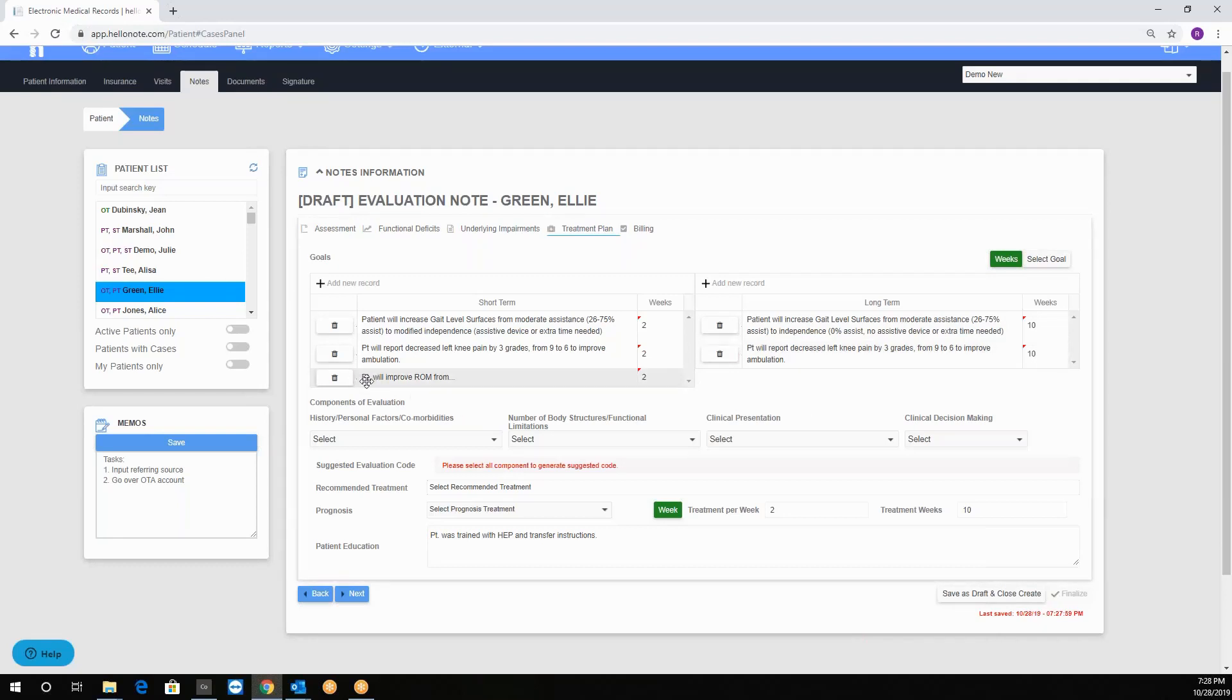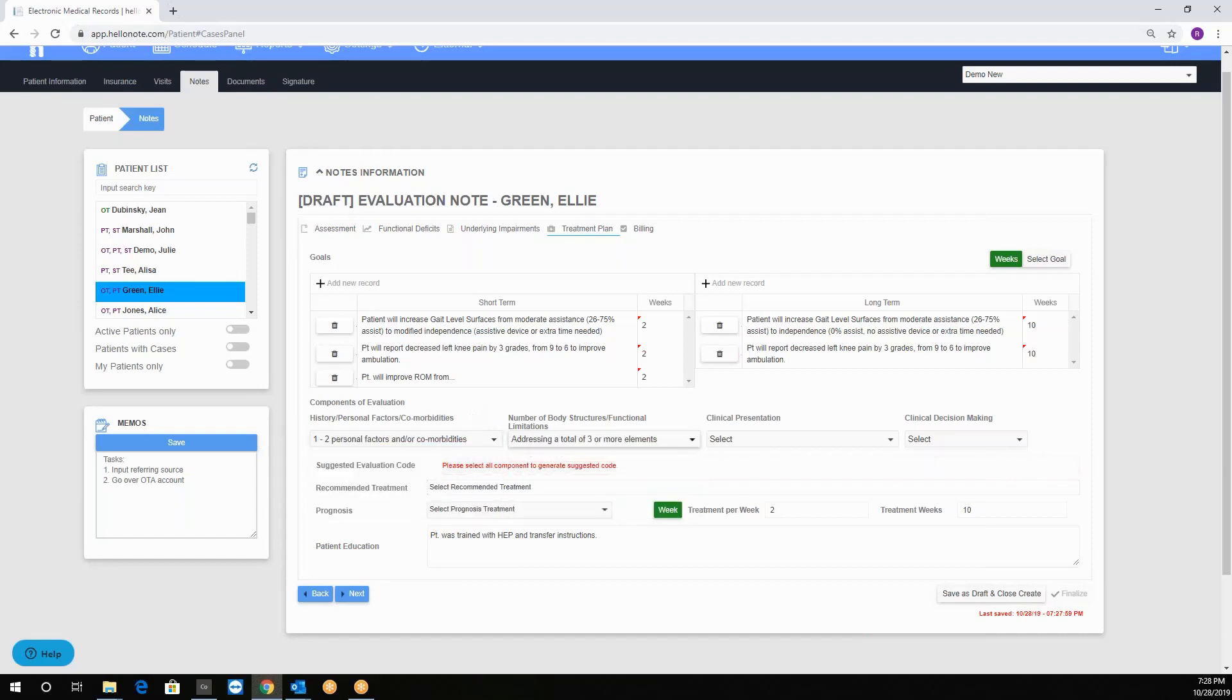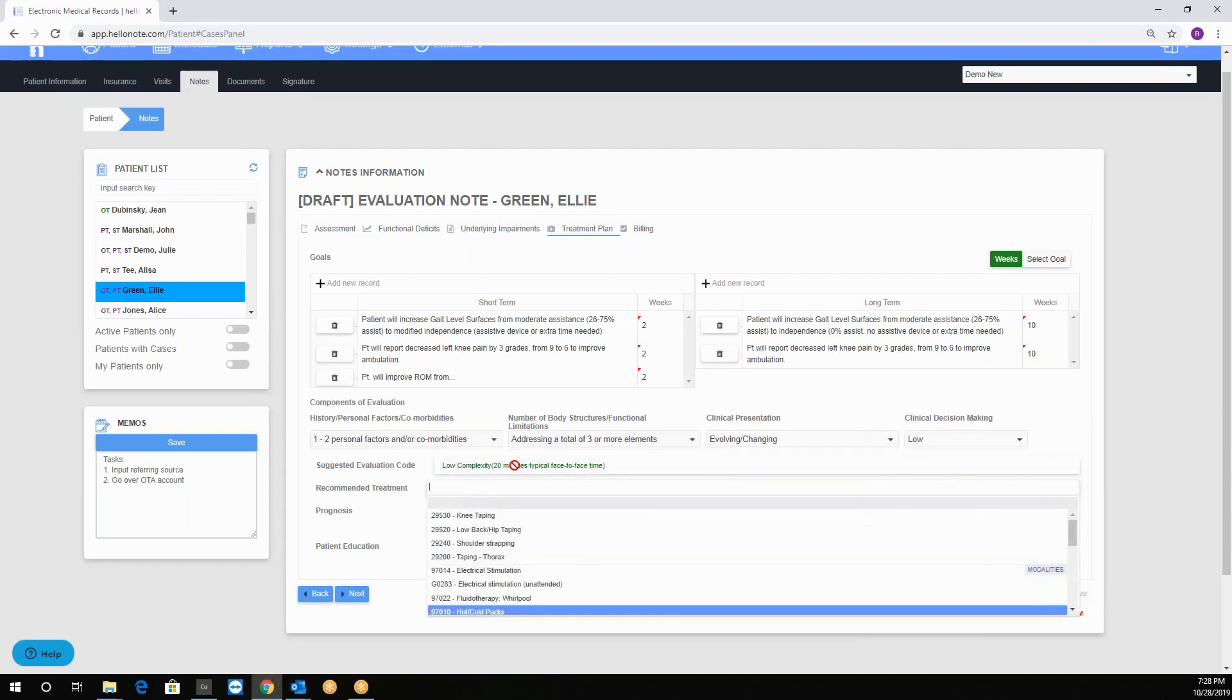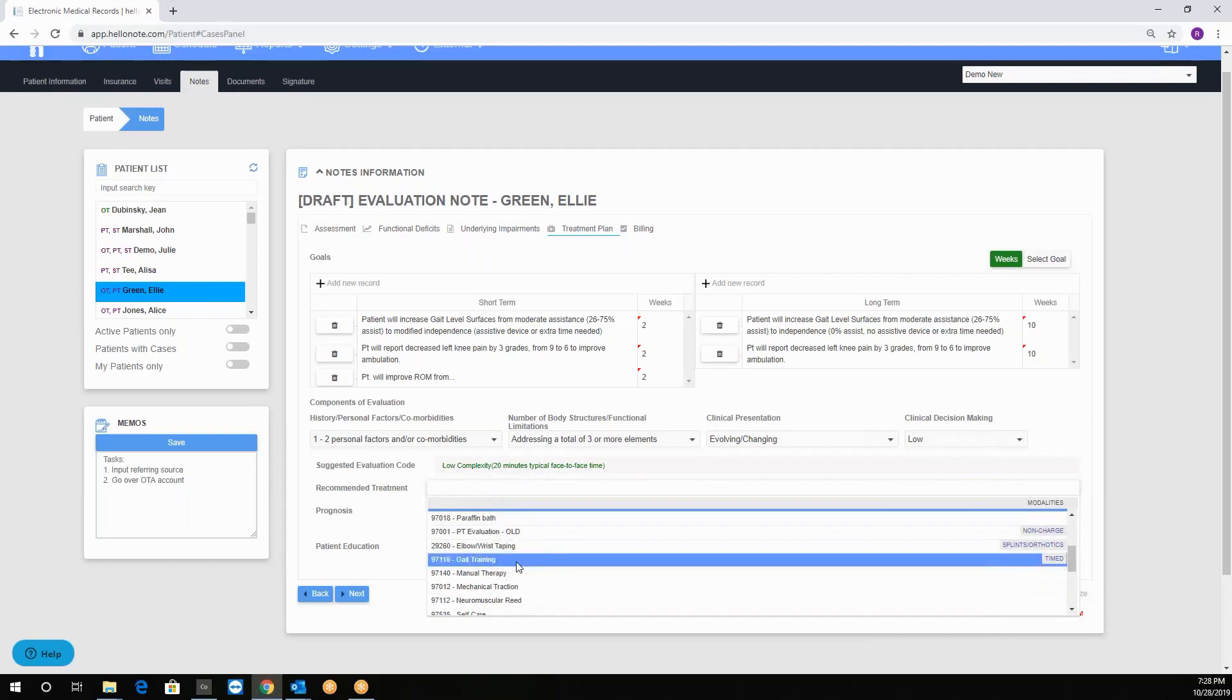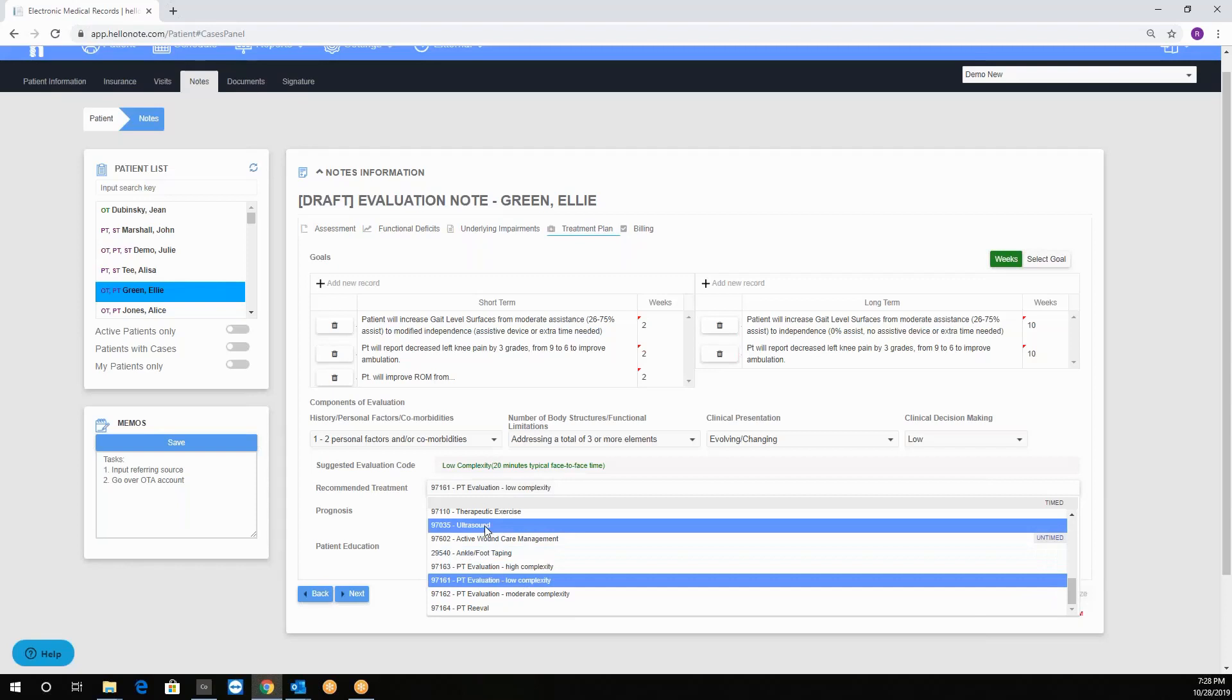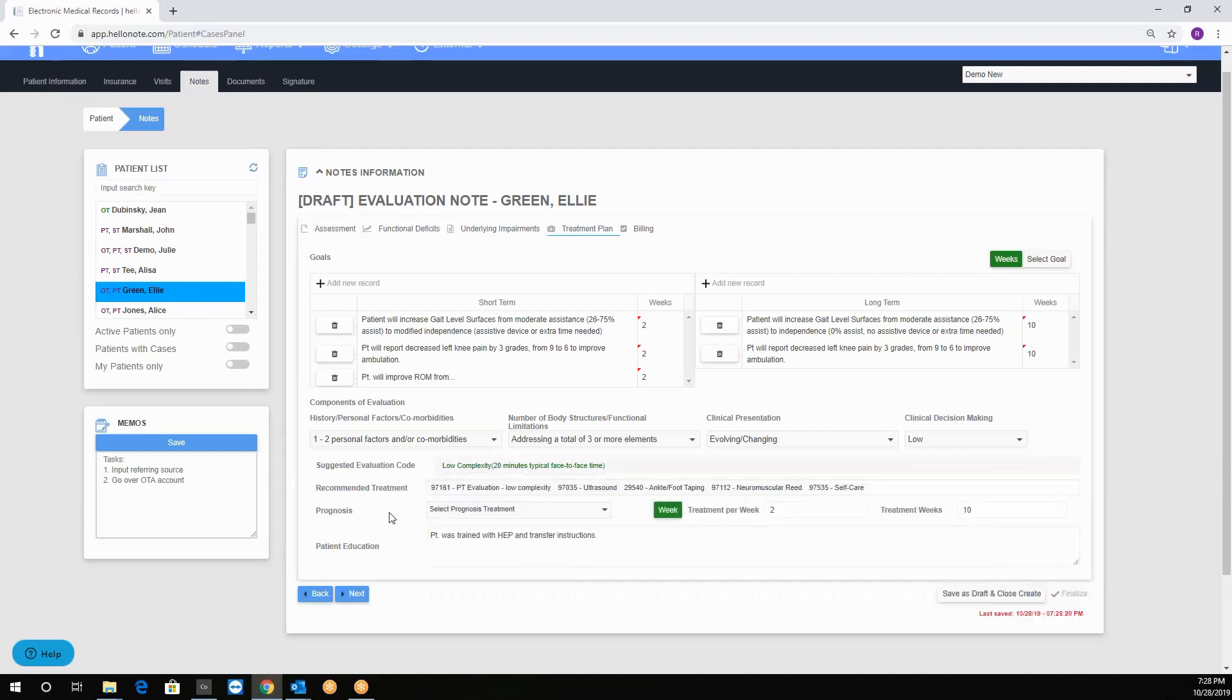Then we see the components of evaluation which allows you to input values to choose the appropriate complexity of the evaluation code. Once you fill in the values a suggested code will appear so let's go ahead and do it. We choose the factors, the values, and we will get our recommended treatments over here. So we need the evaluation, ultrasound, angle foot tapping, self-care, etc.